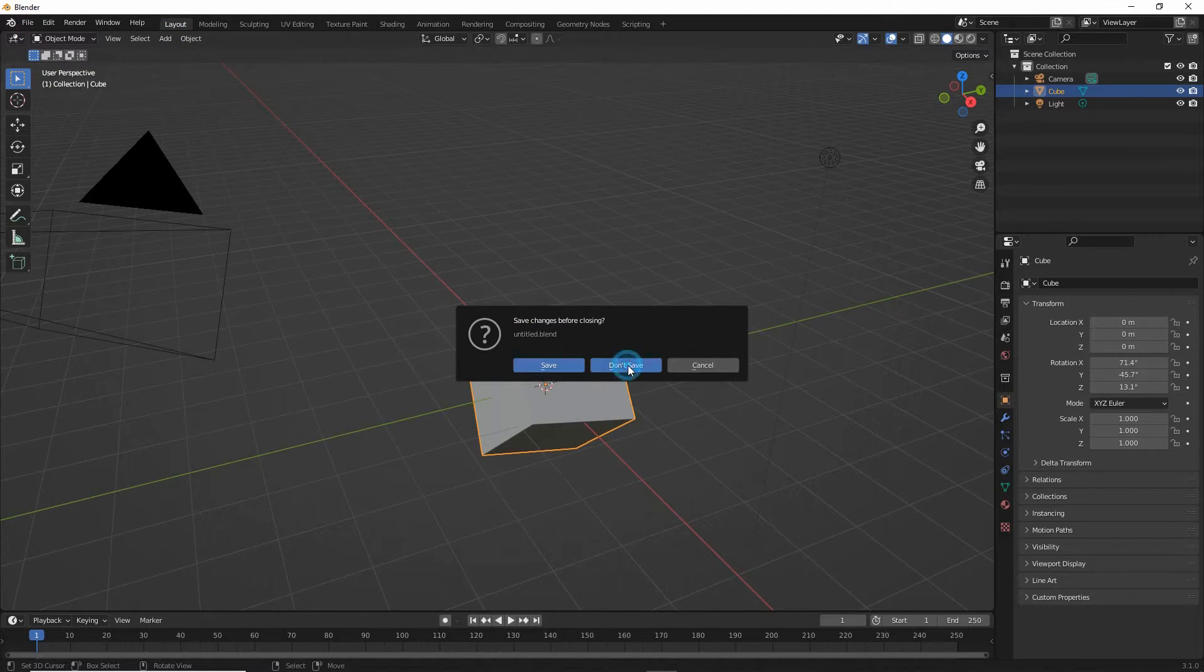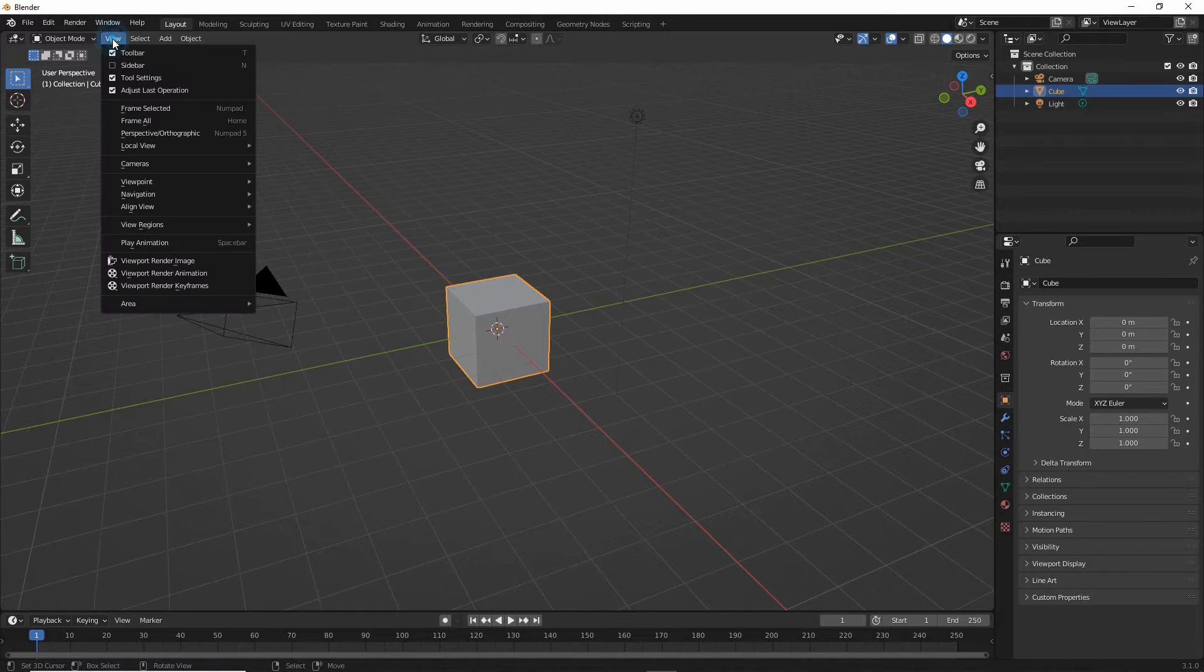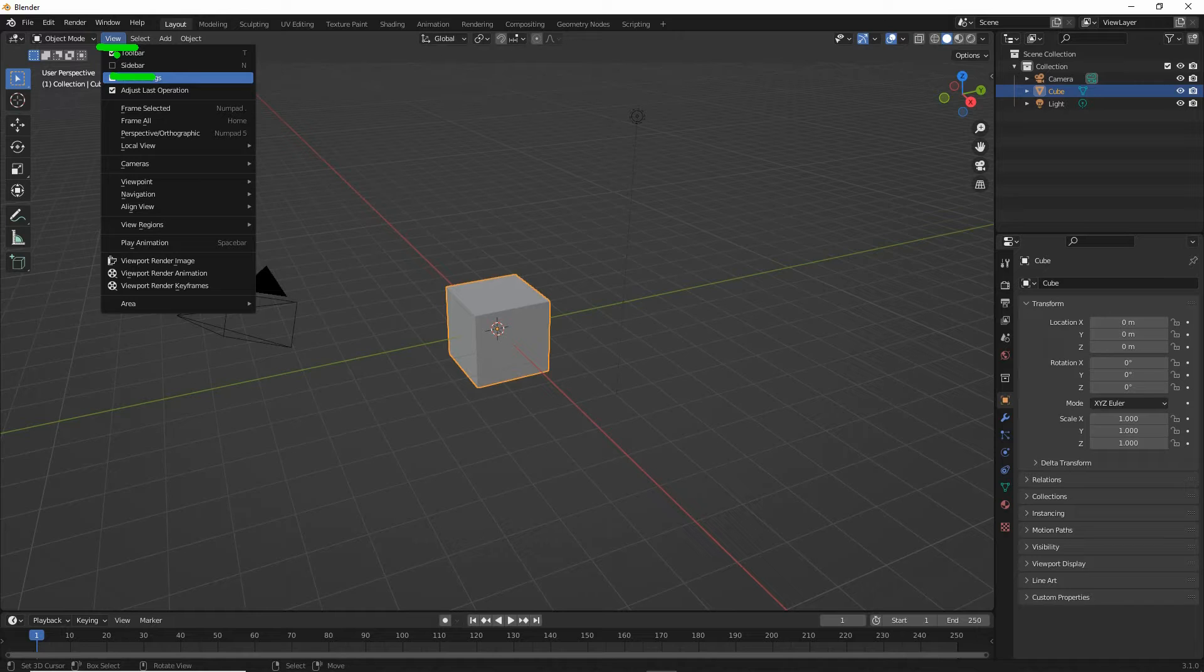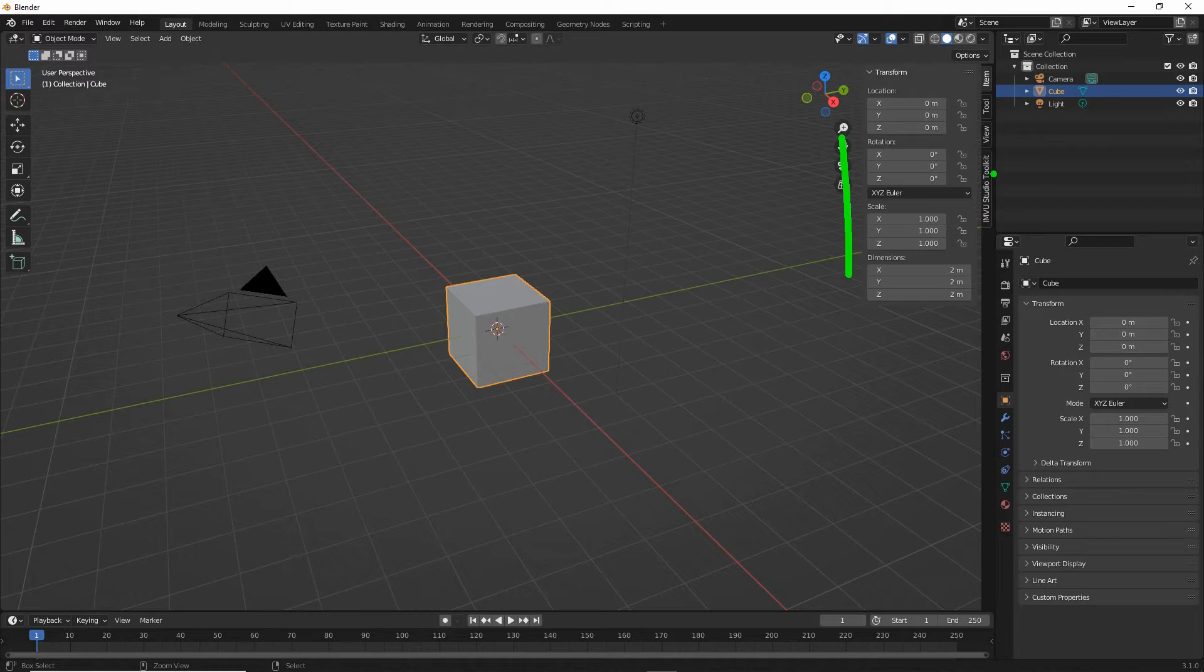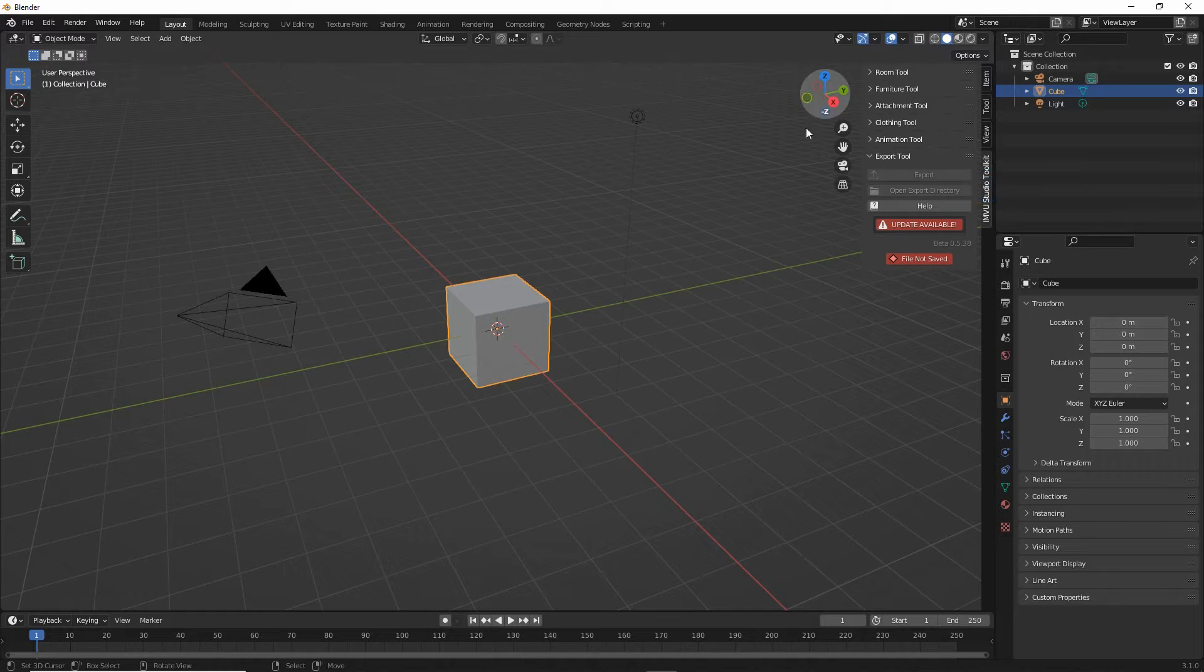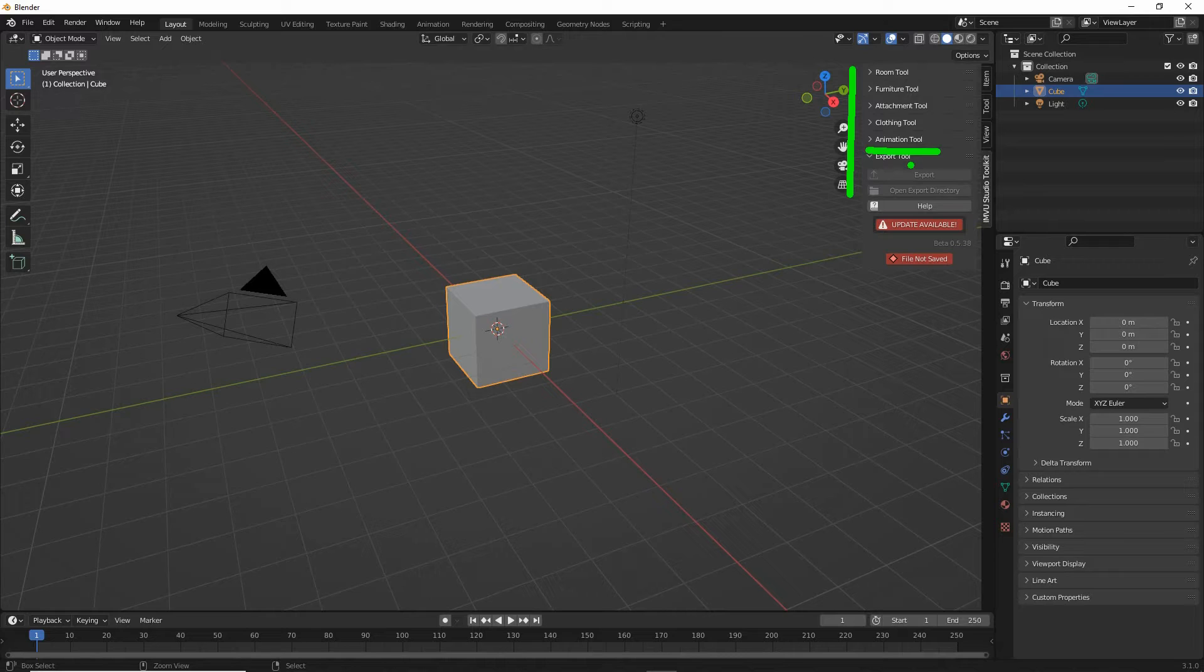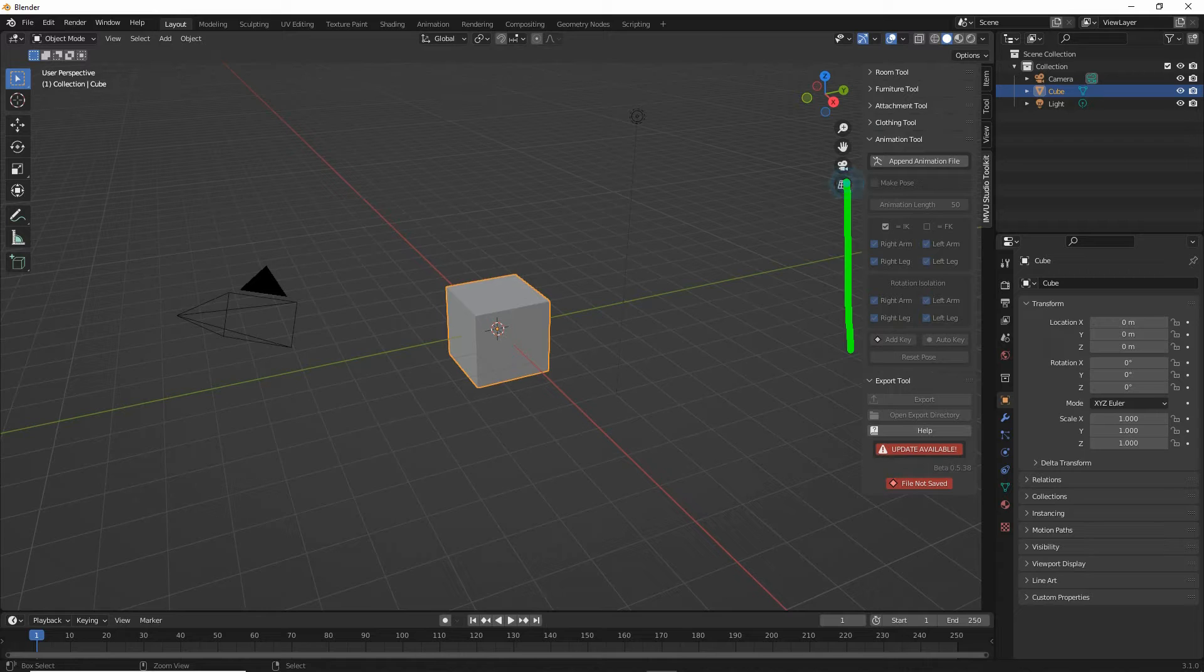Don't save and that'll reset. Next we want to go into the View menu and the sidebar which is where the tools live. So click on that. We have the sidebar and then we have the IMVU Studio Toolkit tab. So click on that and we get access to all the tools. So for an animated pose we want the animation tool.